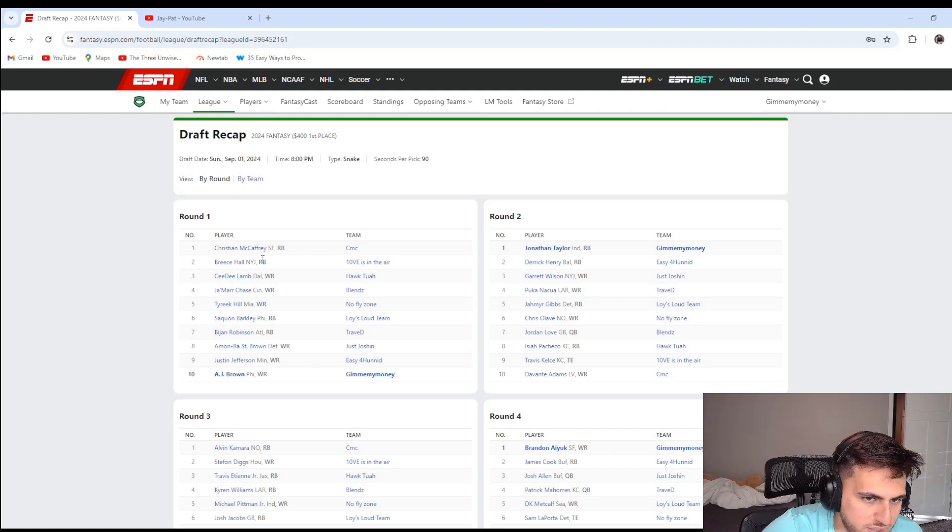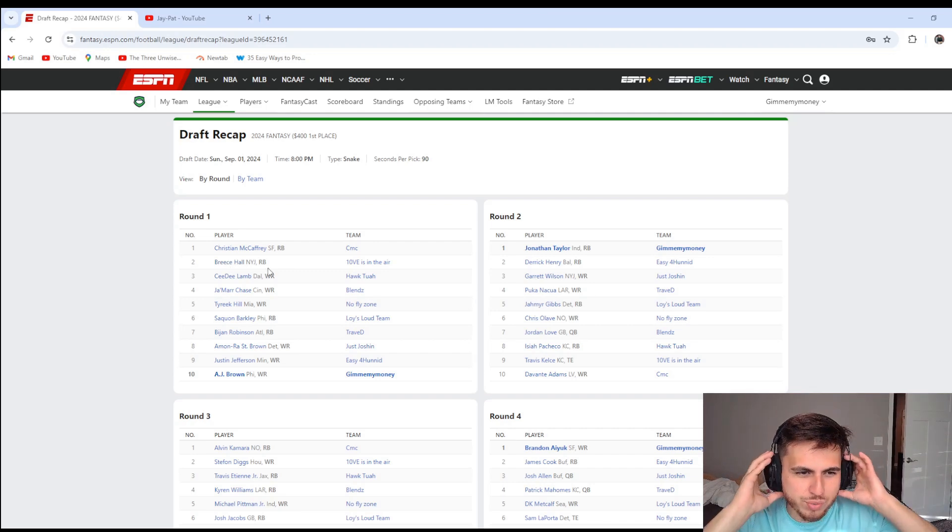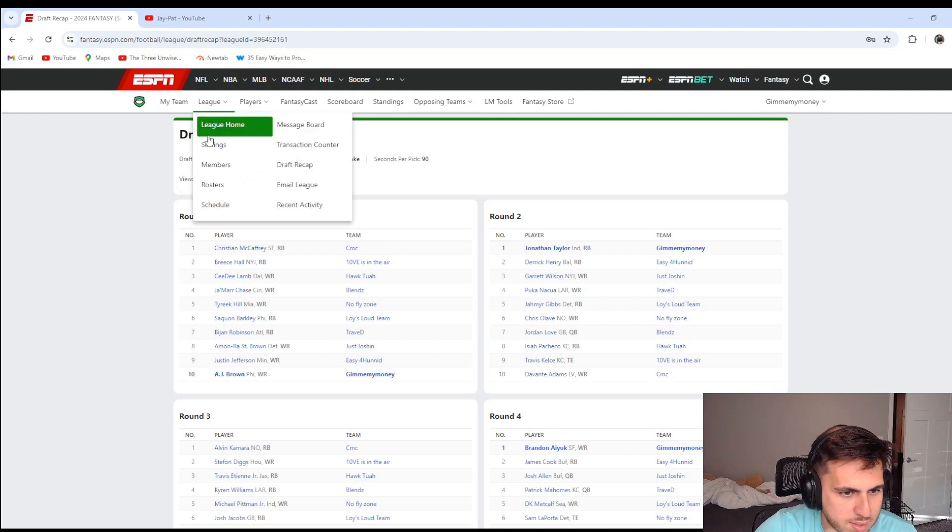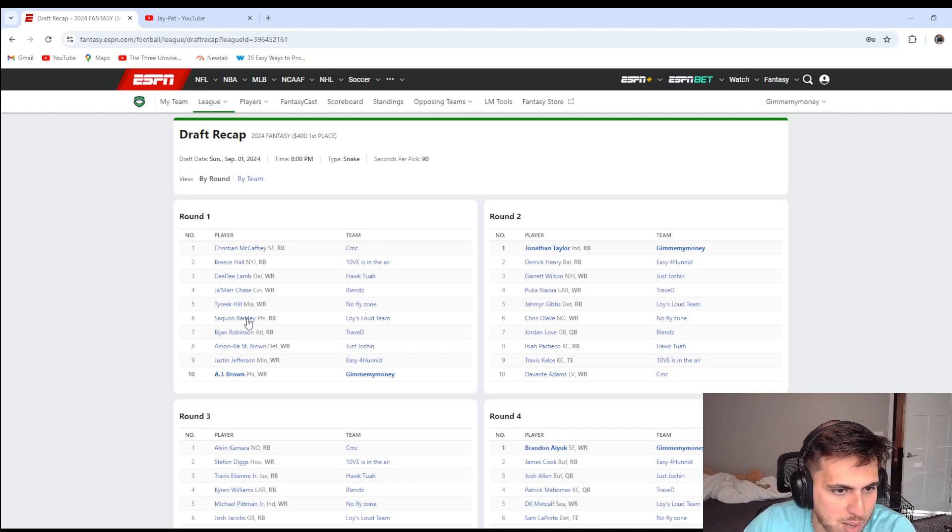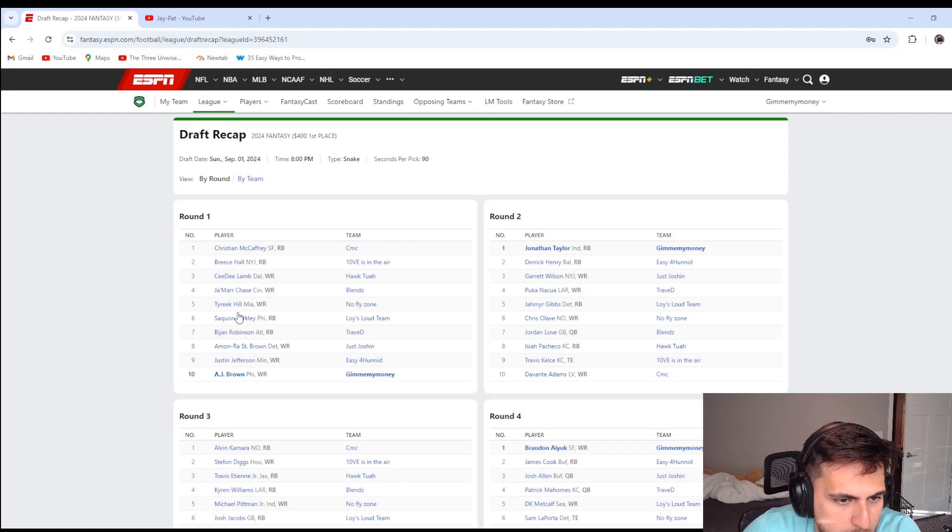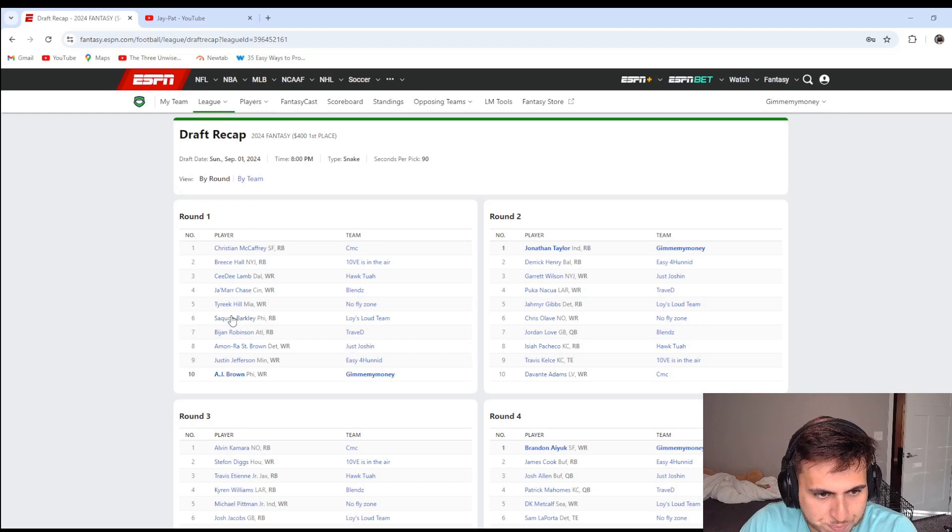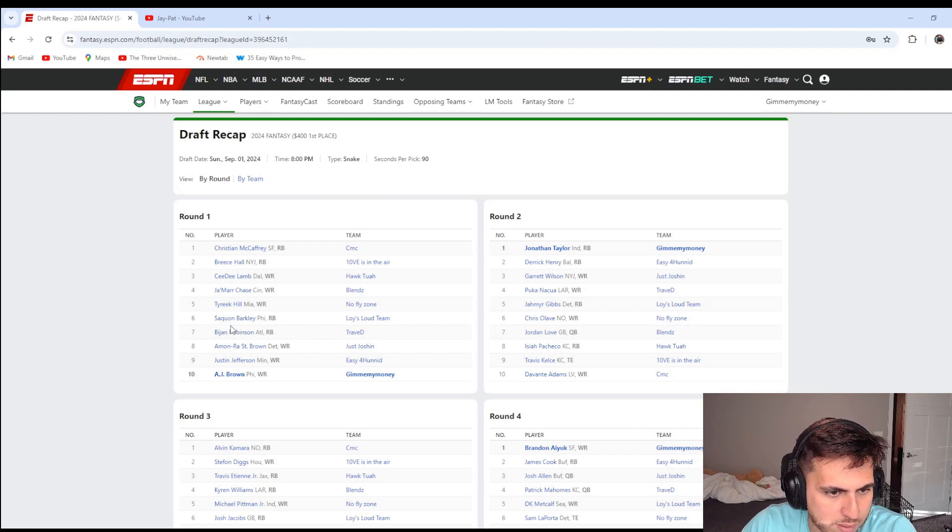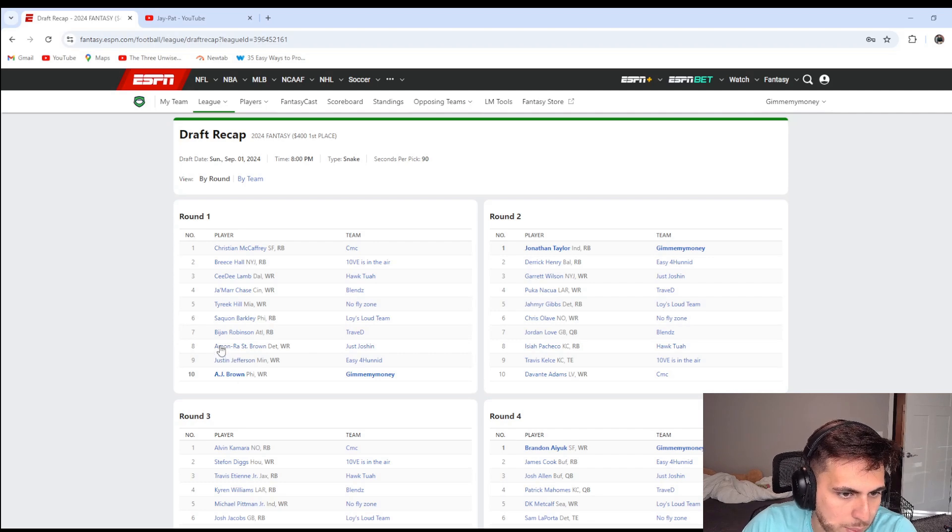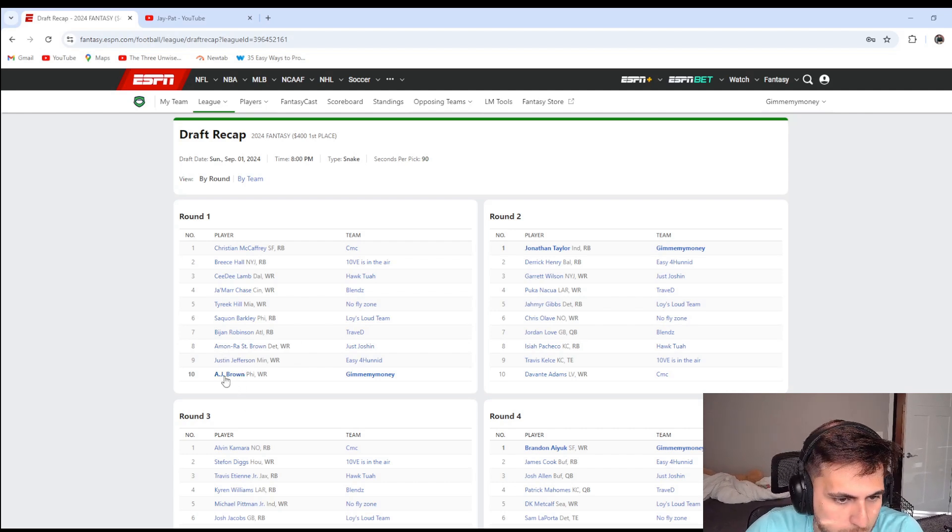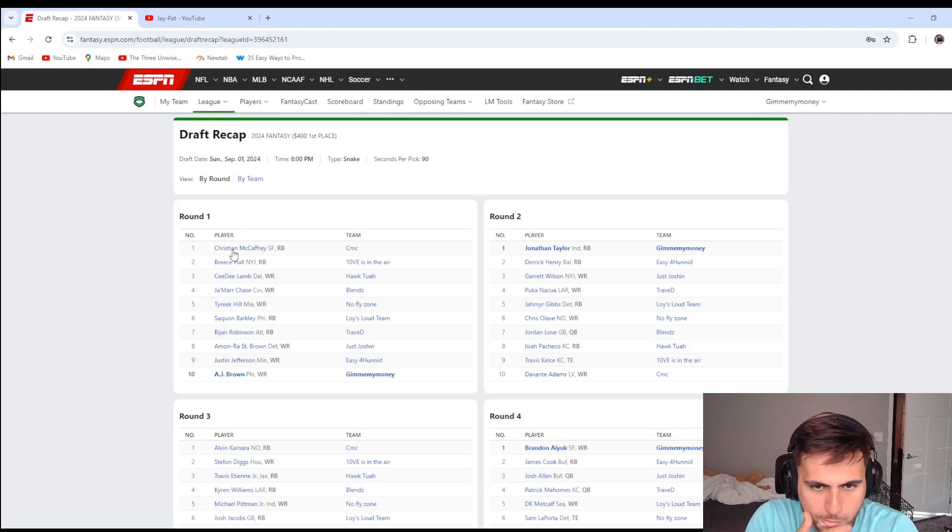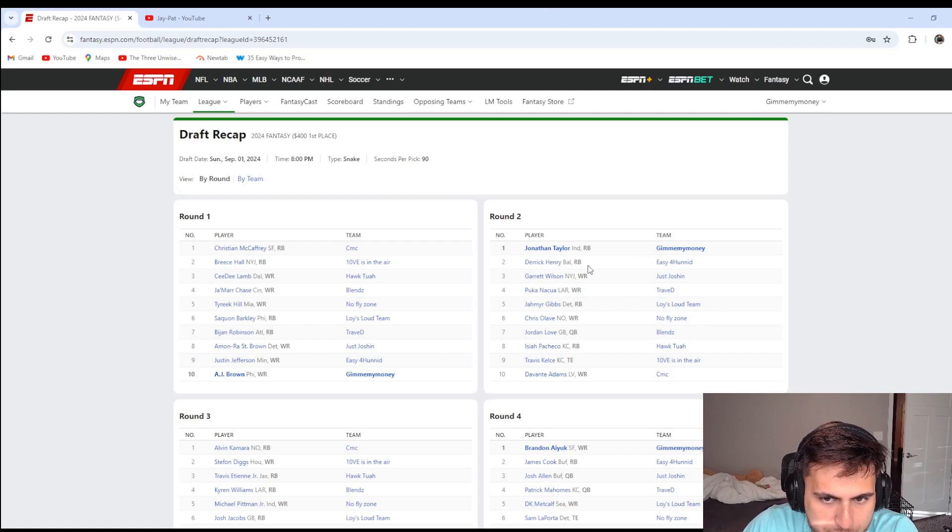Obviously CMC goes one, Brees Hall two. So the first round wasn't, there wasn't really many surprises. CeeDee Lamb, CeeDee Lamb three, Jamarr Chase, Tyreek Hill, Saquon. So Saquon actually went above Bijan. I think in a lot of the professional analyst rankings Bijan is above Saquon. I'm not too mad about that. Amon-Ra, Justin Jefferson, which I probably would have gone Amon-Ra or Justin Jefferson if they were available for me.